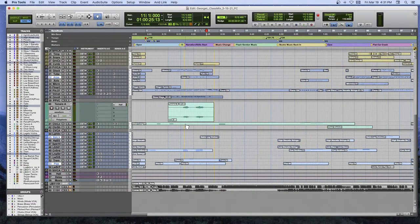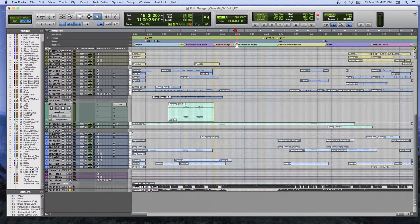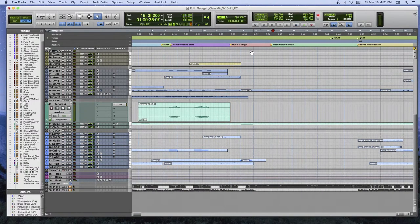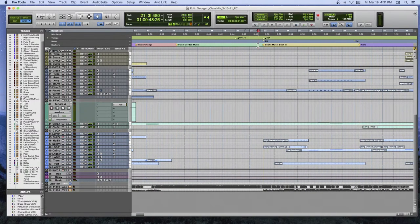At this point we've got to stop because we've got the Flash Gordon and then the Shadow — archival footage from those two radio programs. Then he reads books, he's becoming an adolescent, getting interested in things, and the music becomes more optimistic, more energetic. Let's take a listen to the next little bit.